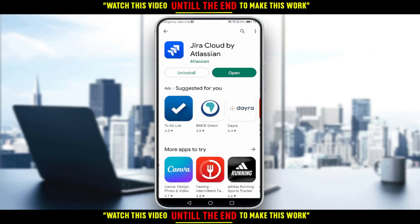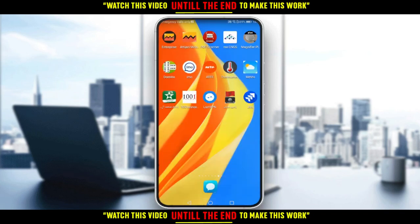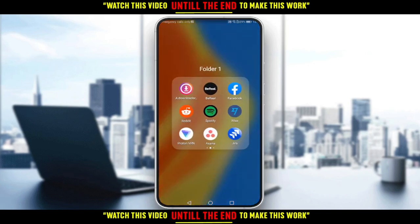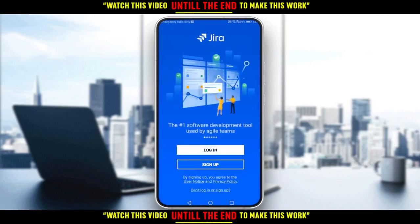Once it's downloaded, you can click Open directly, or go back to your home screen and find the icon there. I'm going to grab it into a folder and then open it. Make sure to follow this same step.